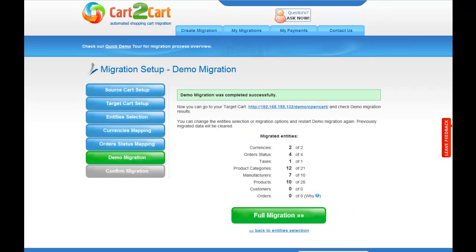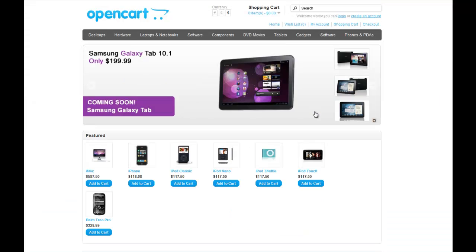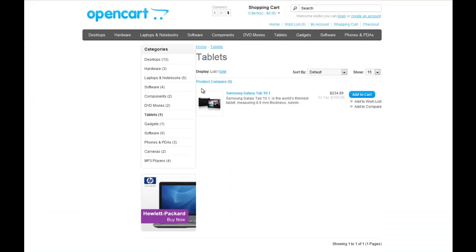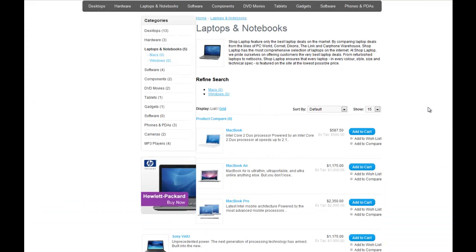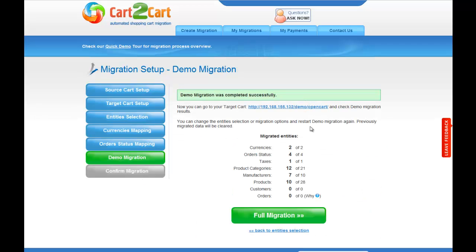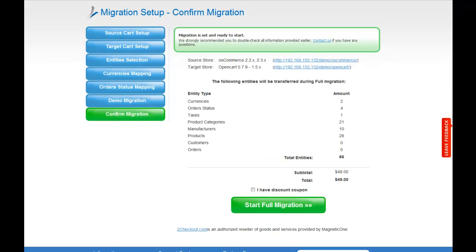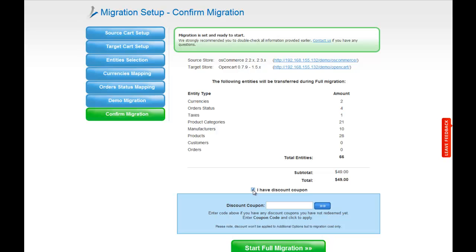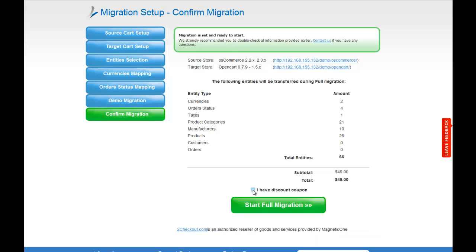Right after the demo migration is done, you can check the results on your target store. Once you make sure that everything is fine, you can go ahead and start your full migration. If there's not enough funds in your account, you will be asked to add more credits. If you have a discount coupon code, check the appropriate field. Otherwise, double check the entities that are about to be migrated and click the Start Full Migration button.